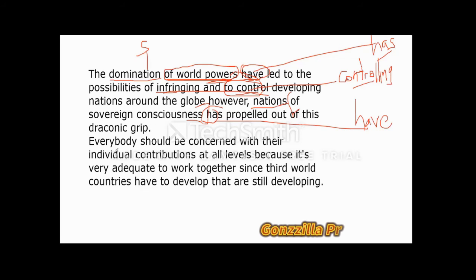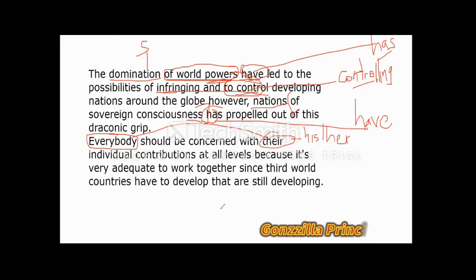Next: 'Everybody should be concerned with their individual contributions at all levels because it's very adequate.' Two errors here. First, 'everybody' is an indefinite pronoun, so 'their' — a plural possessive — must change to 'his or her.' Second, 'adequate' is an absolute adjective, meaning no intensifier is needed. So 'very adequate' becomes simply 'adequate.' The corrected reading: 'Everybody should be concerned with his or her individual contributions at all levels because it is adequate.'